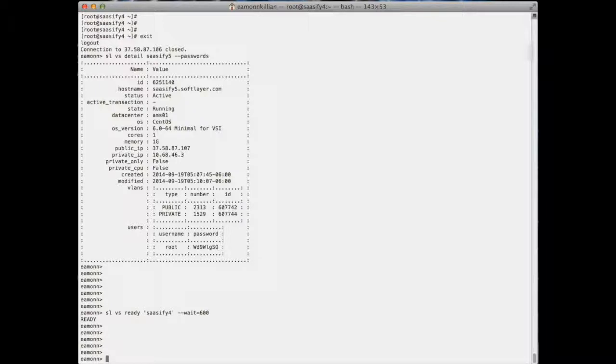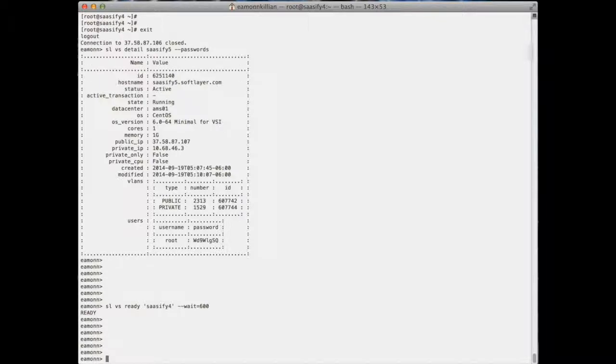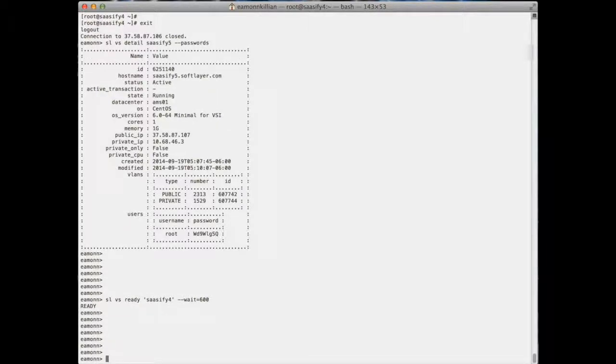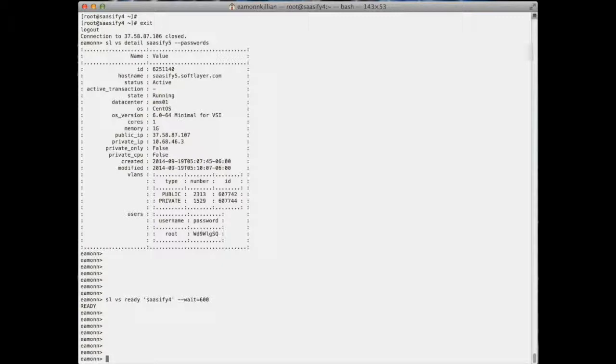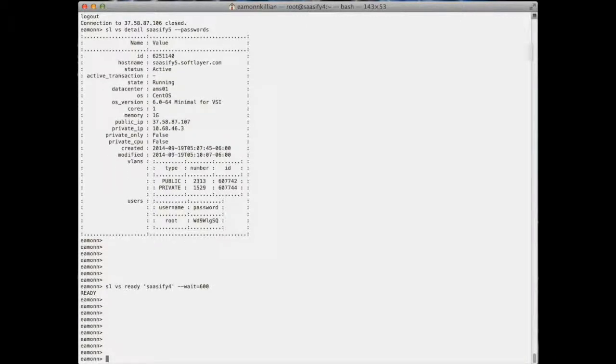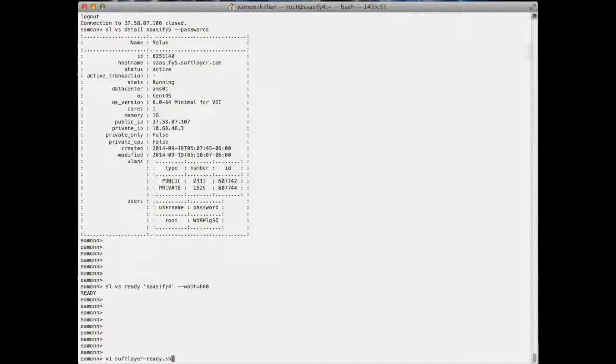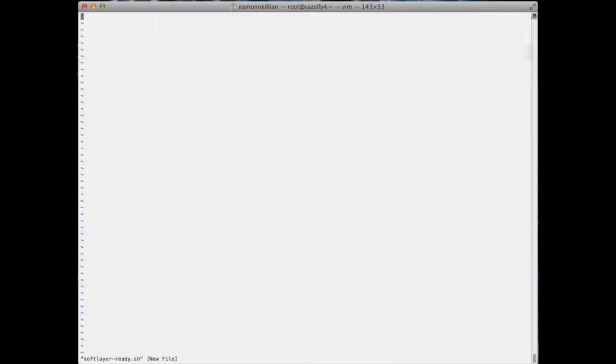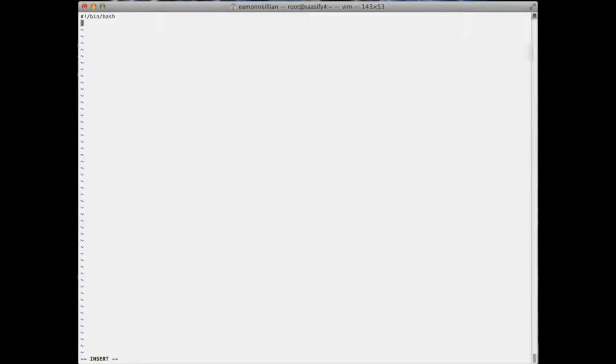Which is very very useful. So what I thought I'd do was show you, you could kick off a command to actually create a virtual machine, and then once that command is kicked off you could actually write a little script. So what I would do is create a little softlayer_ready.sh, and I could then create a little bash script here.